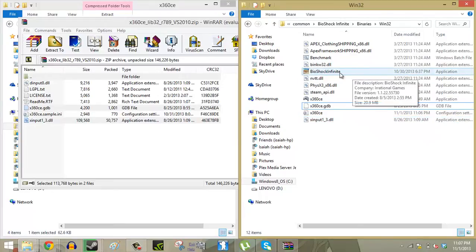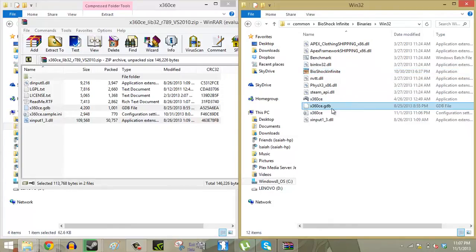At this point you can jump right into Bioshock Infinite and start playing with your DualShock 4 controller. Now, this won't work for all of your games. There are going to be some games where you're going to have to do a little bit more editing.